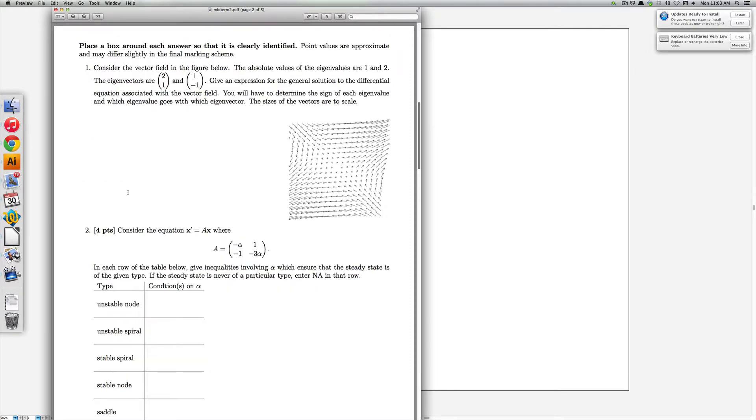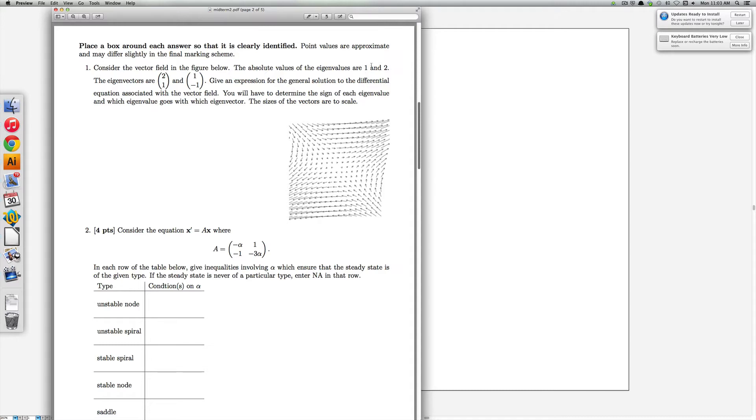The first question asks you to find an expression for the general solution to a differential equation and the eigenvalues, or at least the absolute values of the eigenvalues, have already been calculated for you. The absolute value of the eigenvalues are 1 and 2 and the eigenvectors are 2, 1 and 1, minus 1.